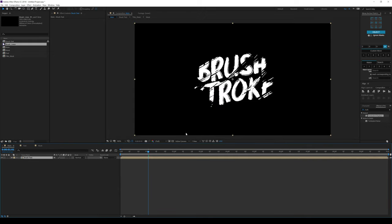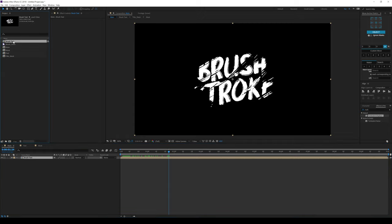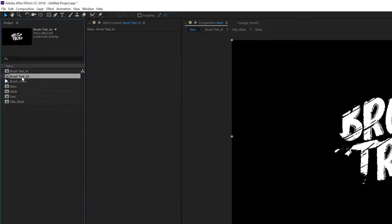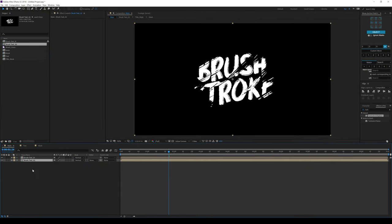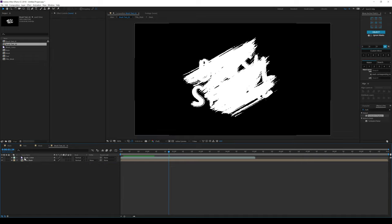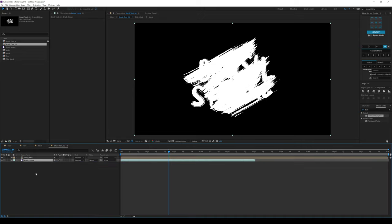There we go — we have this really cool look that we were going for. Now let's go into the main project panel, select this, hit Enter and underscore it as 01, then hit Ctrl D to duplicate it. So now we have Brush Text 01 and Brush Text 02. Let's go into that comp and change the track matte to None and put it below. Let's go back into the main.